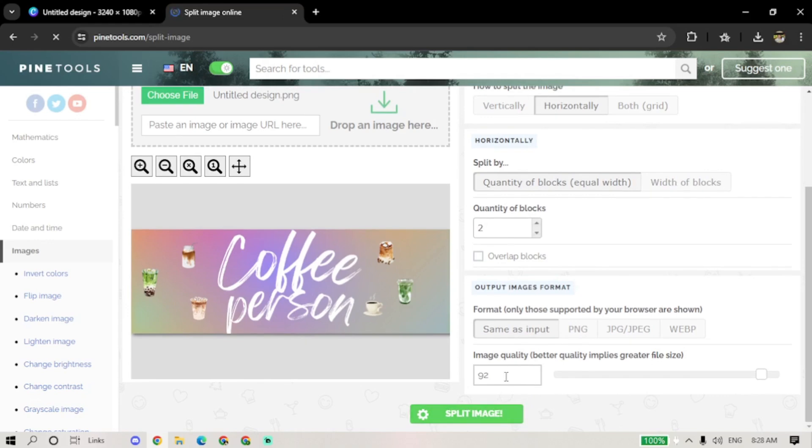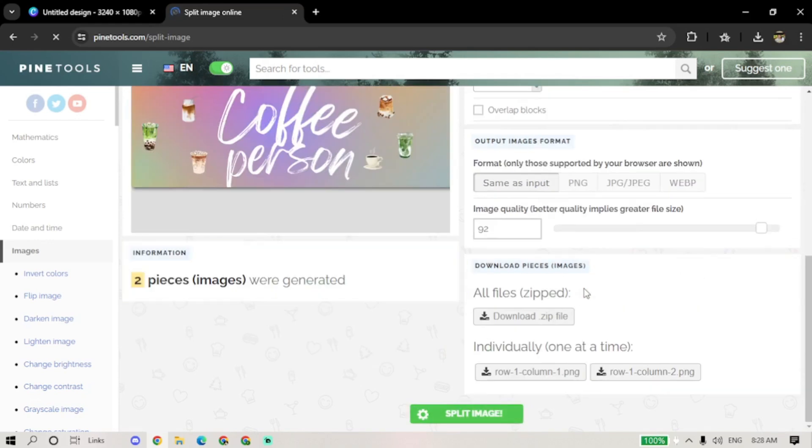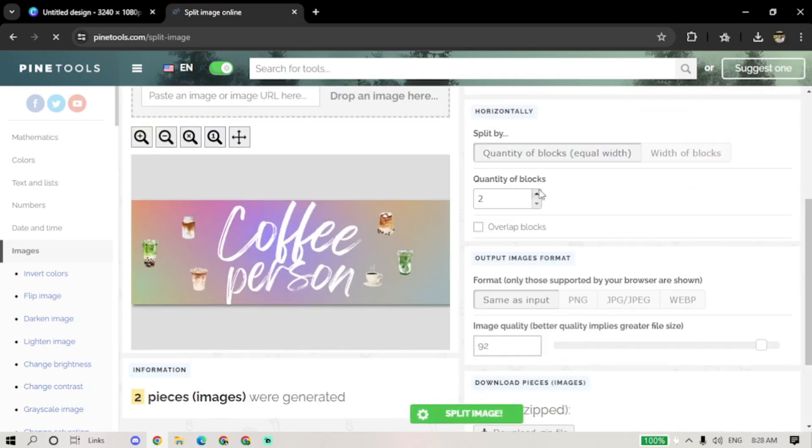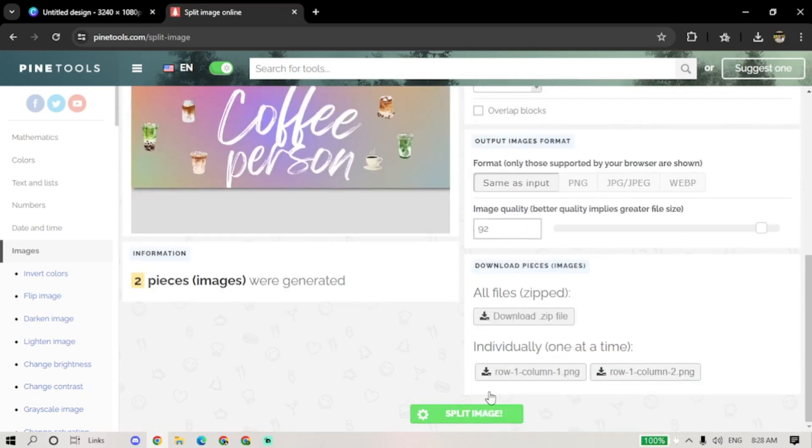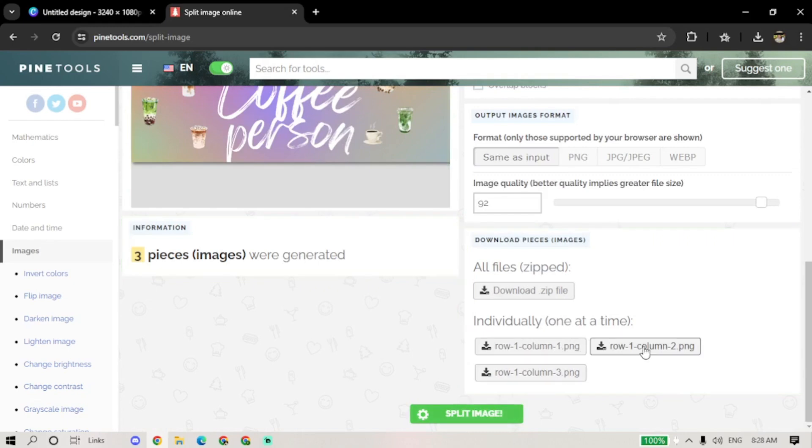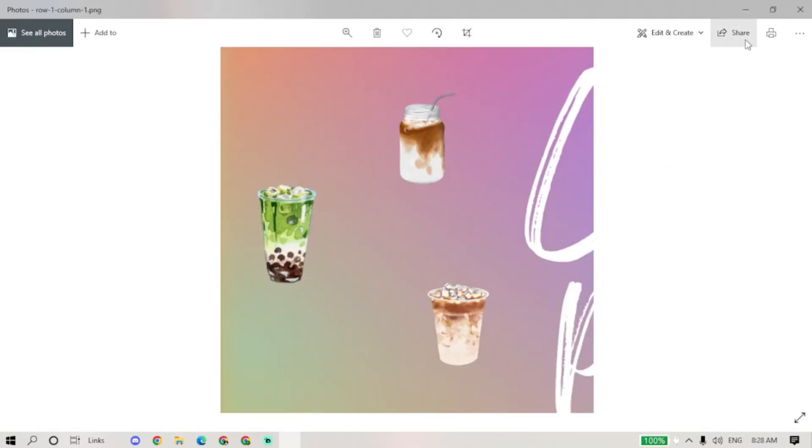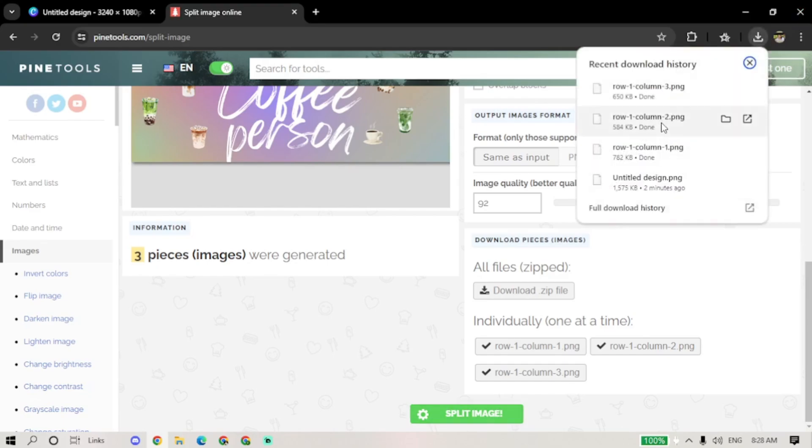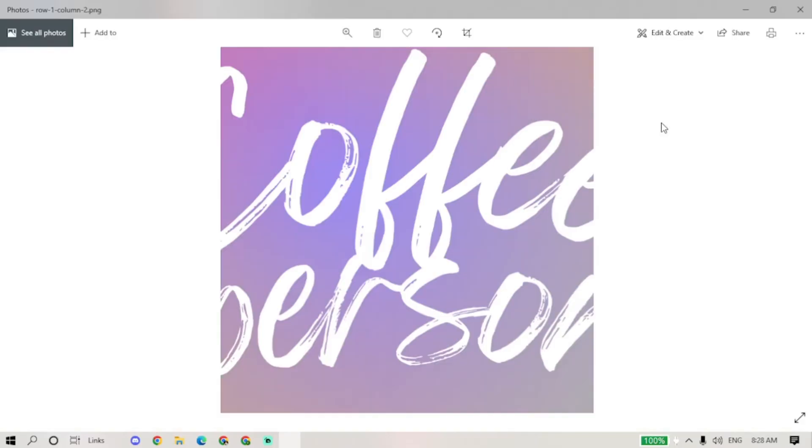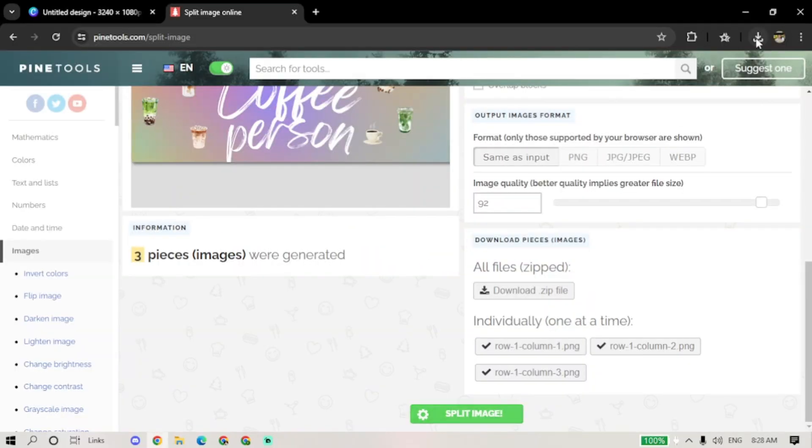And that's it! You've successfully created a 3-grid post on Canva! If you found this tutorial helpful, please like and subscribe to TechTricksTutorials for more tech tips and tutorials. Thanks for watching, and I'll see you in the next one. Bye!